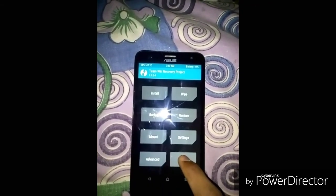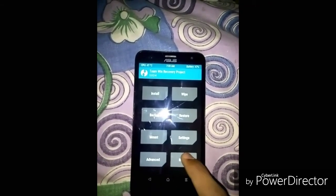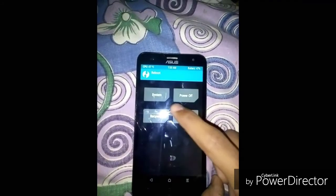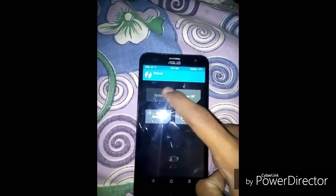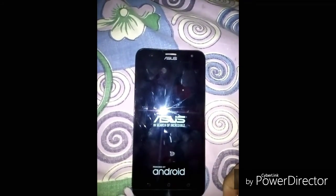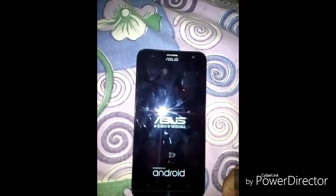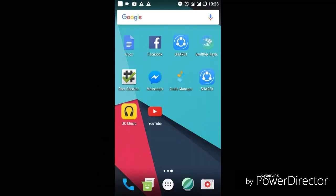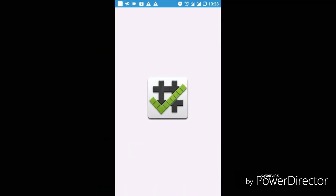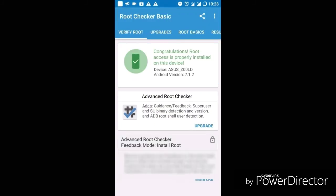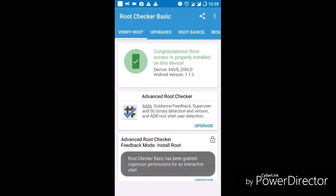I will reboot the system. Reboot system now. After rebooting, open the root checker app. You can see the root is properly installed on the device.